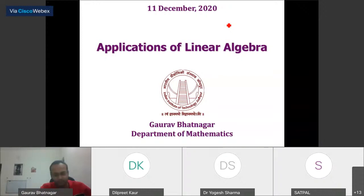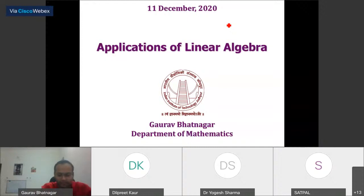Welcome to the second lecture of this series on image processing applications of linear algebra. I hand over this session to Dr. Gaur. Thank you — am I audible and is my screen visible? Yes, you are audible and your slides are also visible.